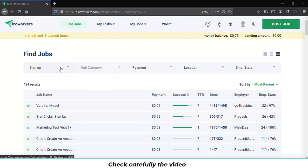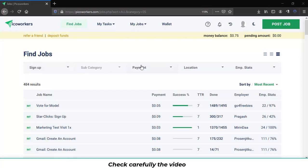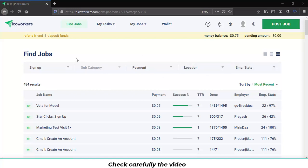Let's move on to this bar over here. With this bar you can filter out the jobs you like more by choosing the category, the subcategory, the payment, location and employer statistics. Just choose the one you like.